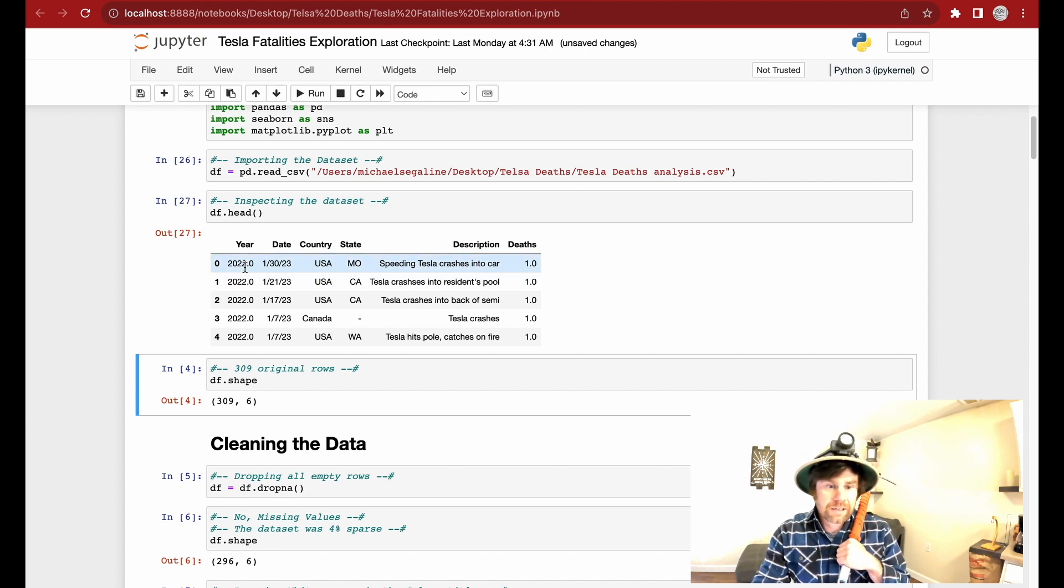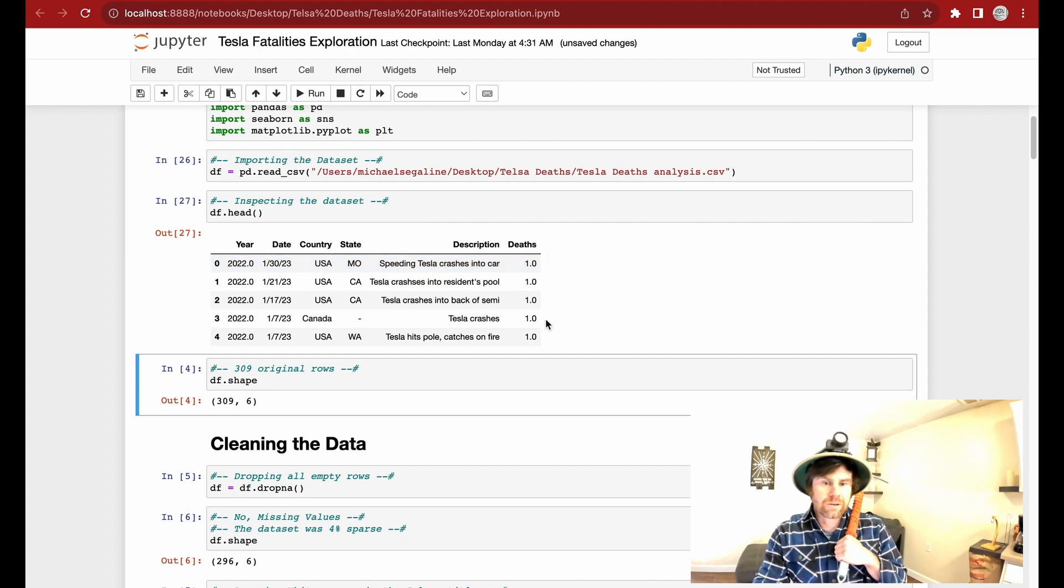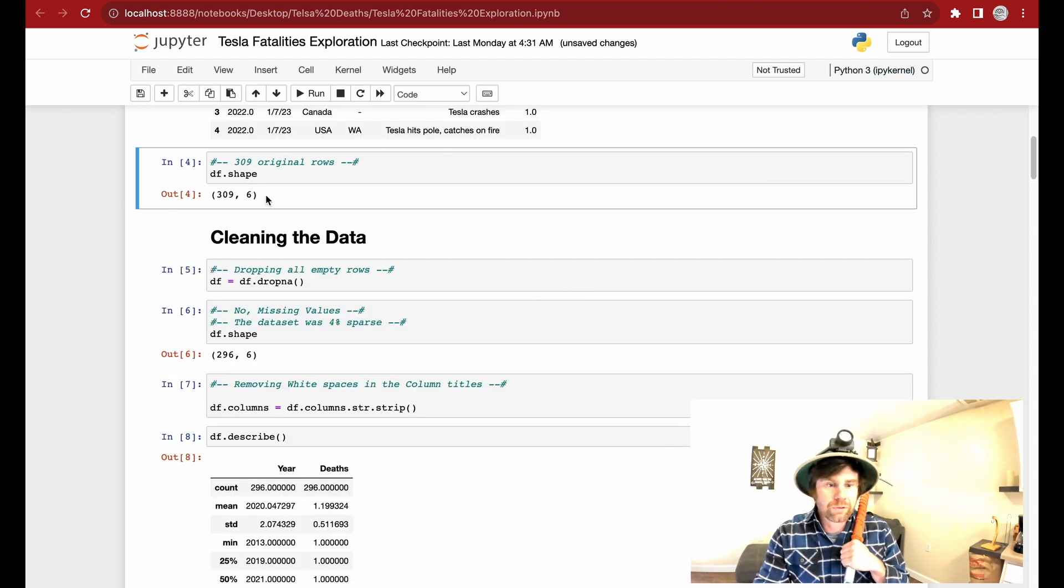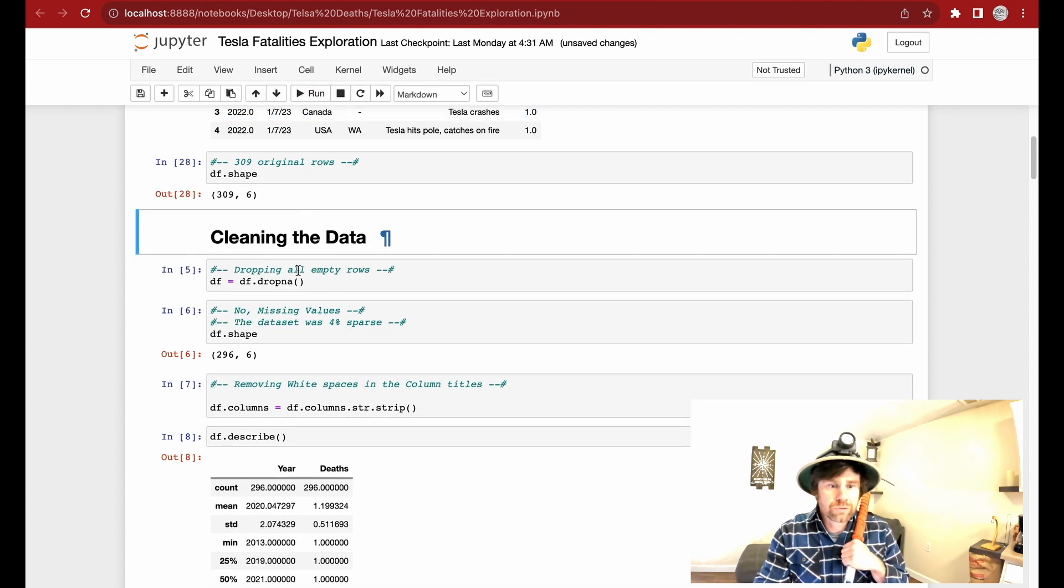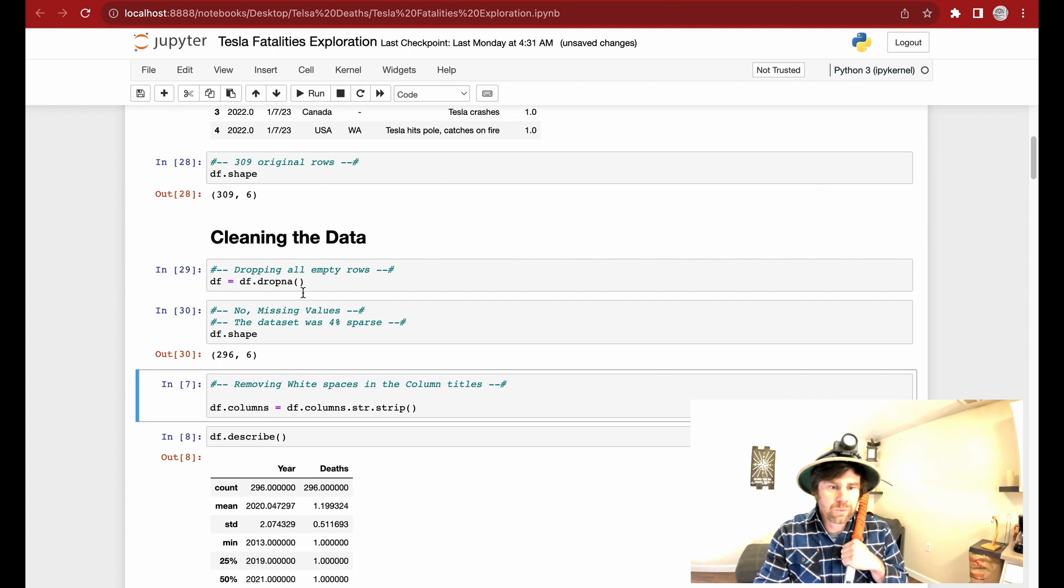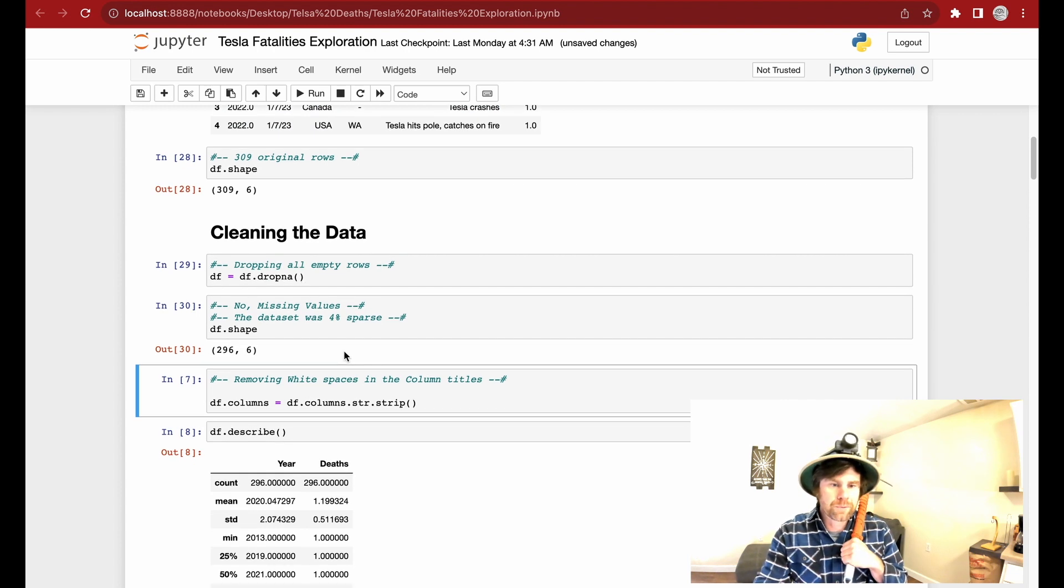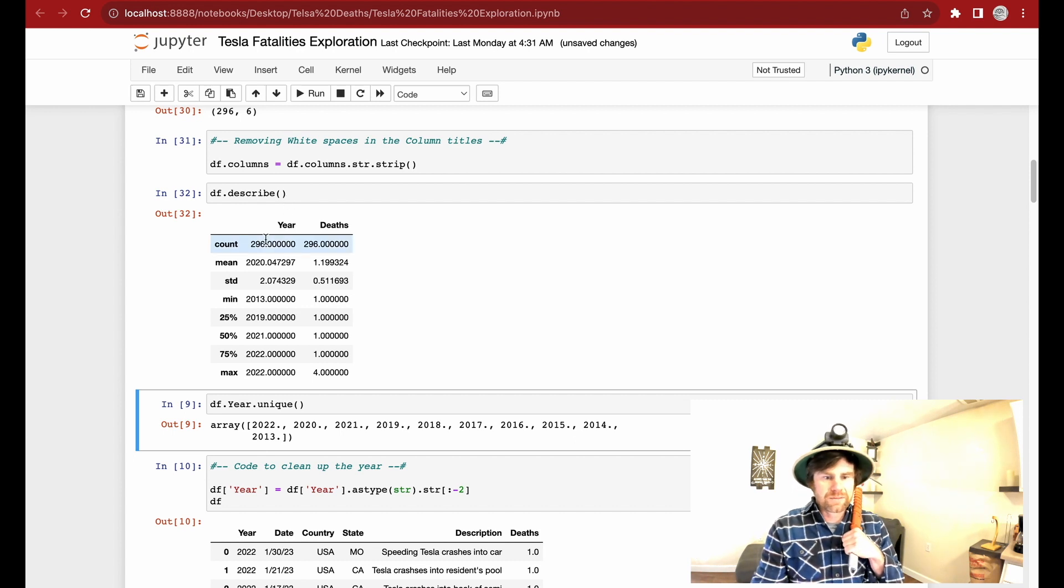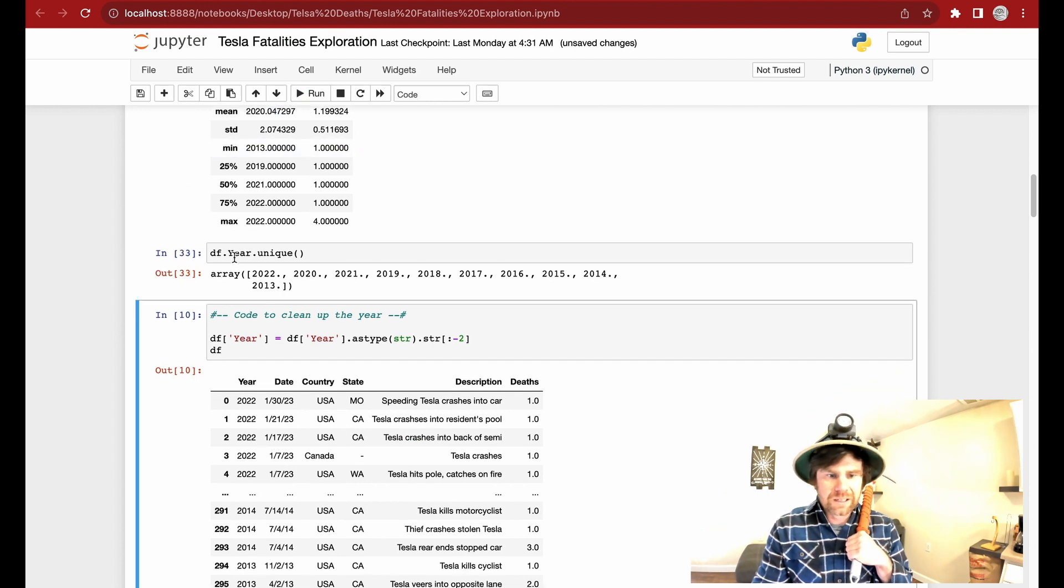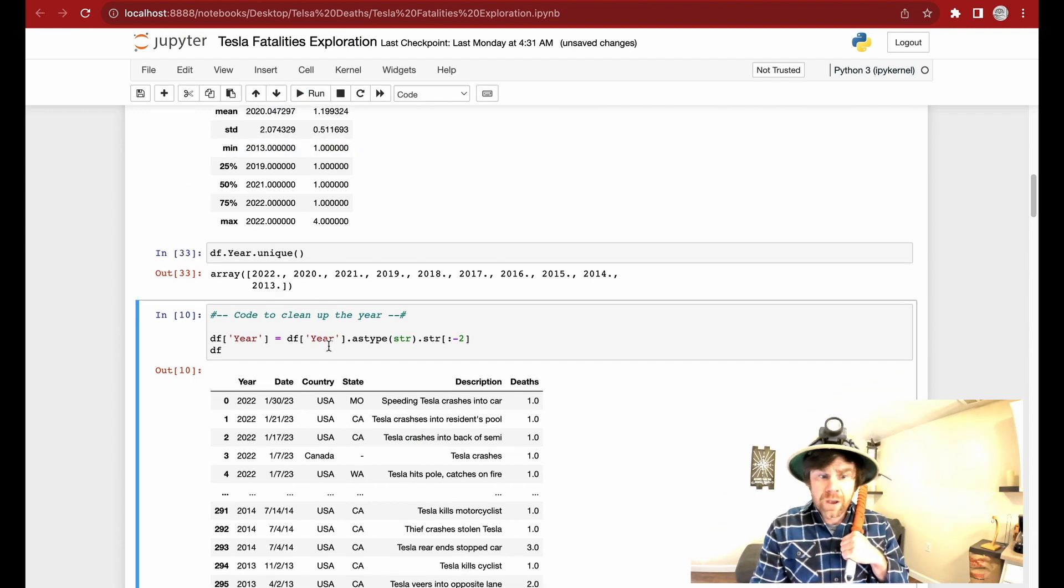Because I need to remove that decimal point, I got the date, country, state, description, and death. So that being the death frequency count. I see the original shape was 309 rows, but I'm going to drop all of the rows with missing values using the dropna function. And then we see the shape is 296 rows after it's been removed, so 4% sparse. That's a pretty good dataset. And here I am running the describe function getting descriptive statistics. With the descriptive statistics, I now have a little bit of an idea as to how this is going to work, but I still need to clean up the year. I have to get rid of this decimal point.